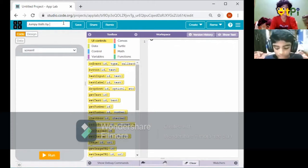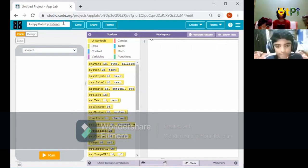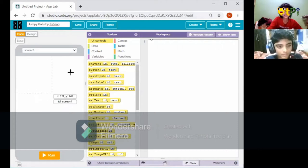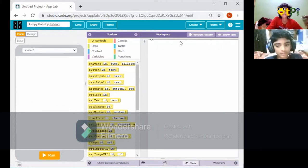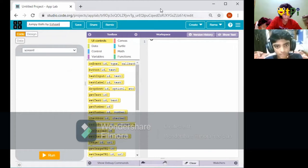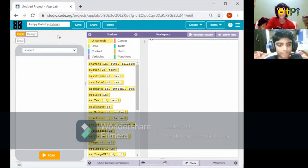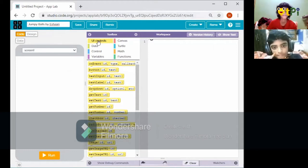My name is Ishan and I'm keeping the project name as 'by Ishan.' I would also like to advise everybody to use a computer, desktop, or laptop to do all this, because on a phone or a tablet it won't work so well.